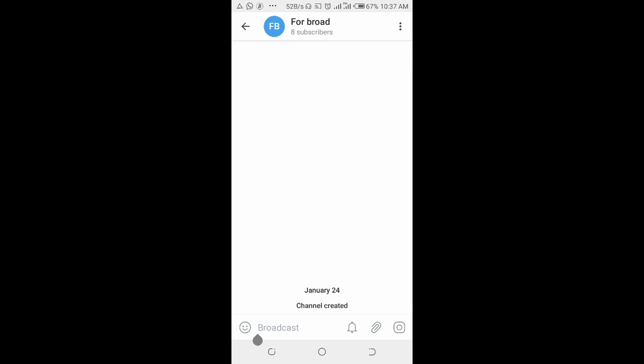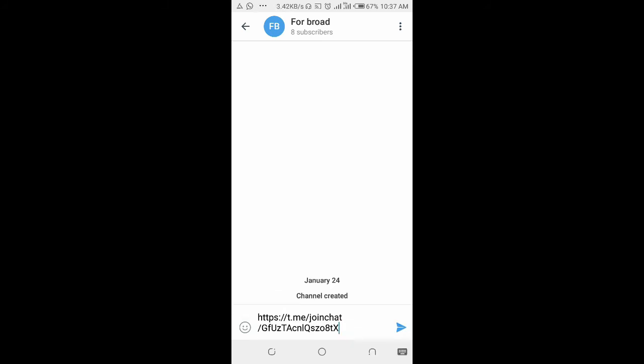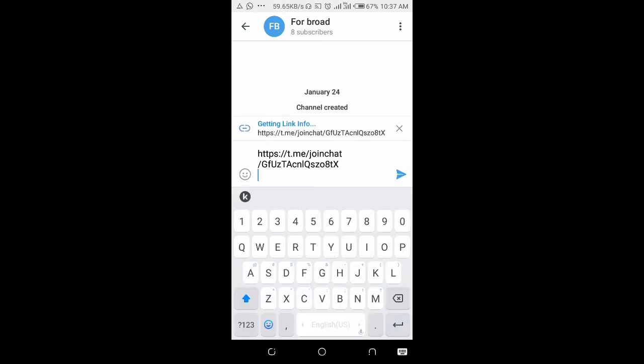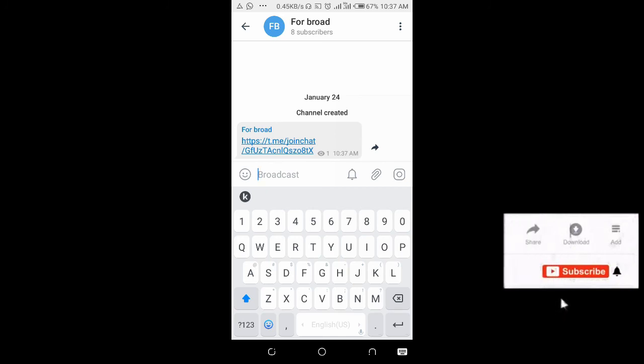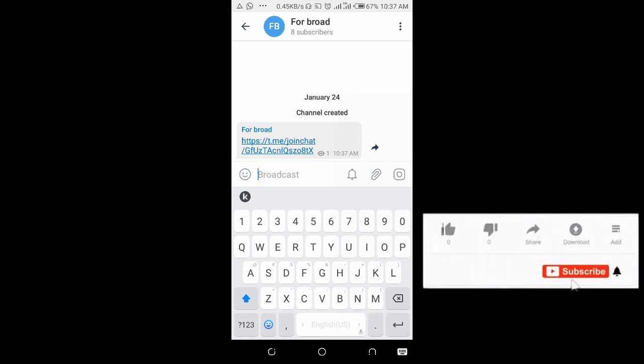Long press and paste, then you can send. That's how to copy group link on Telegram.